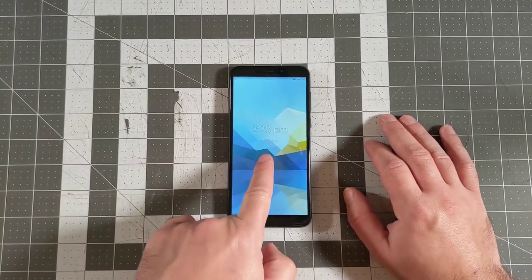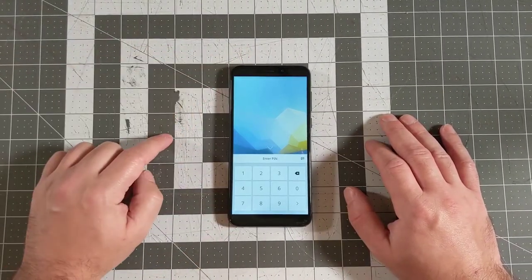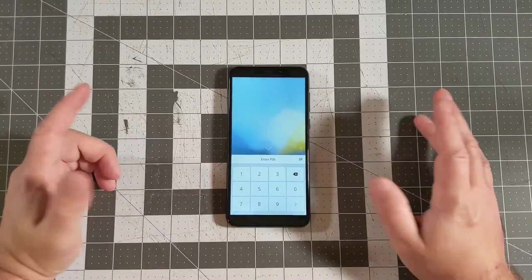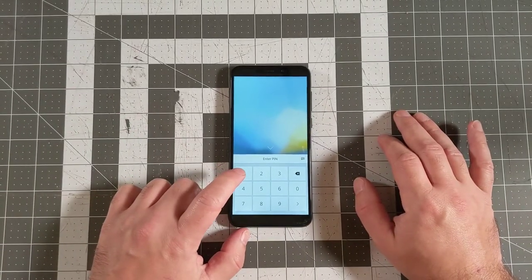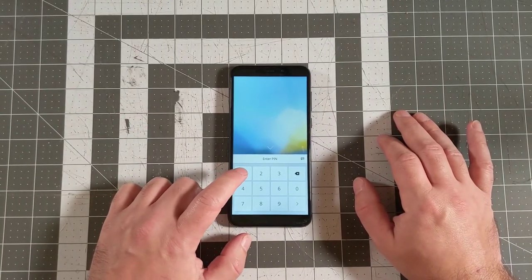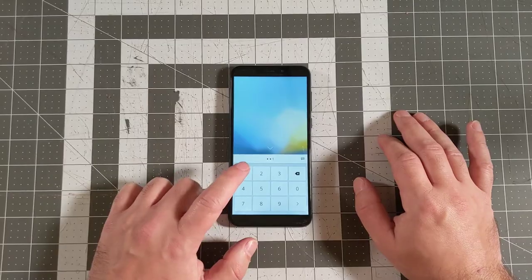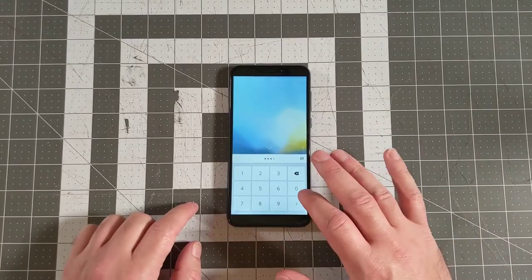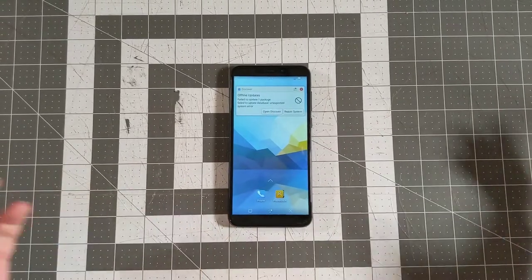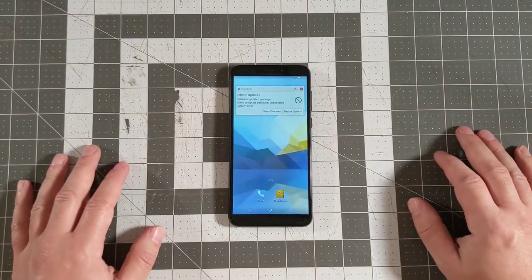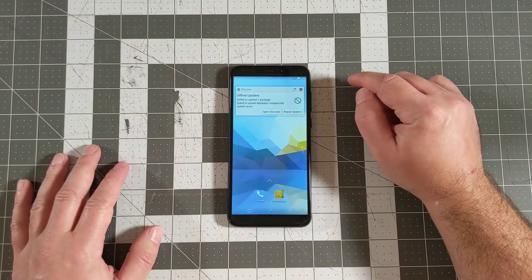We can see that we get a clock and a date. Then I swipe up like a plausible mobile device, and I'll go ahead and enter my PIN: 1-1-1-1. Press the enter button, and we get our desktop after booting up.